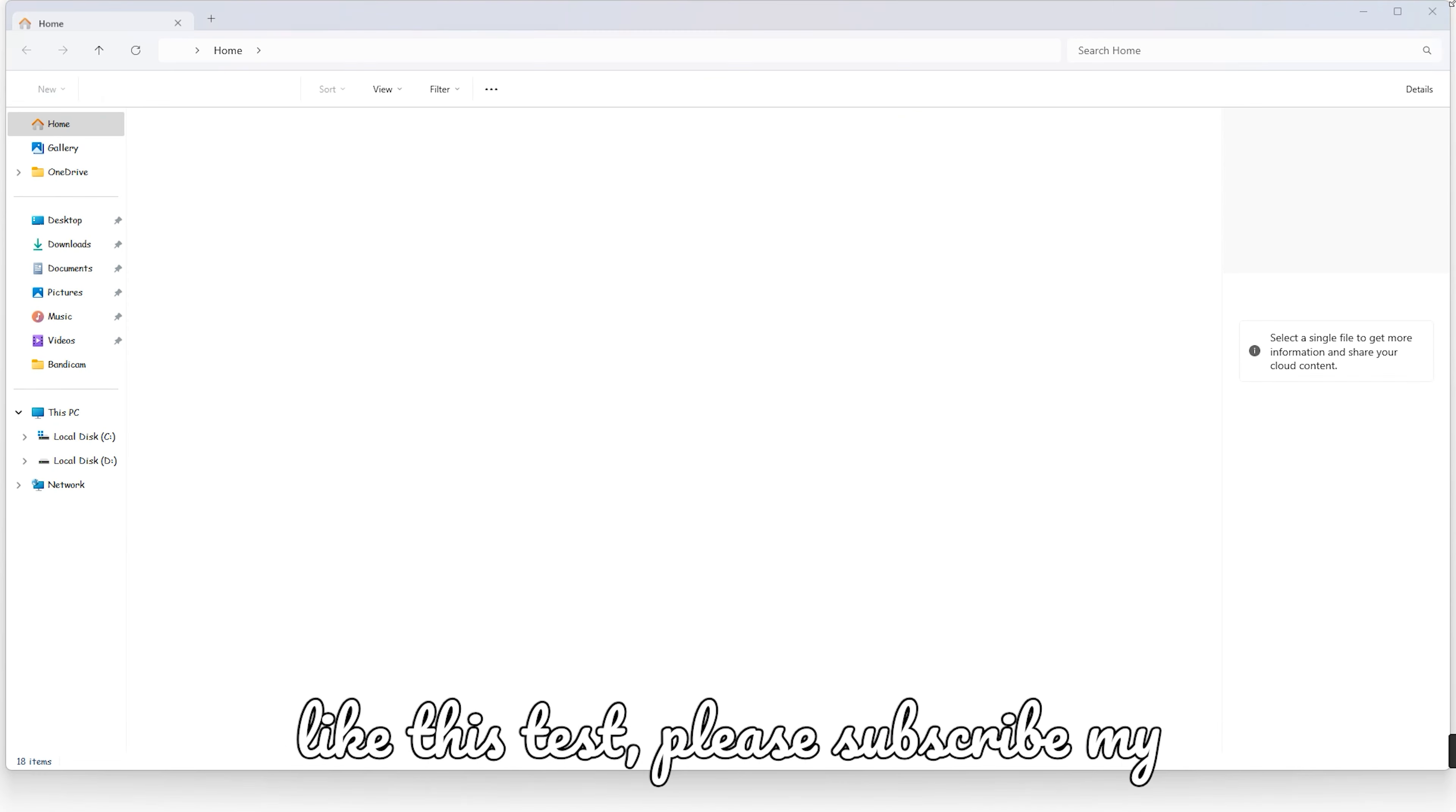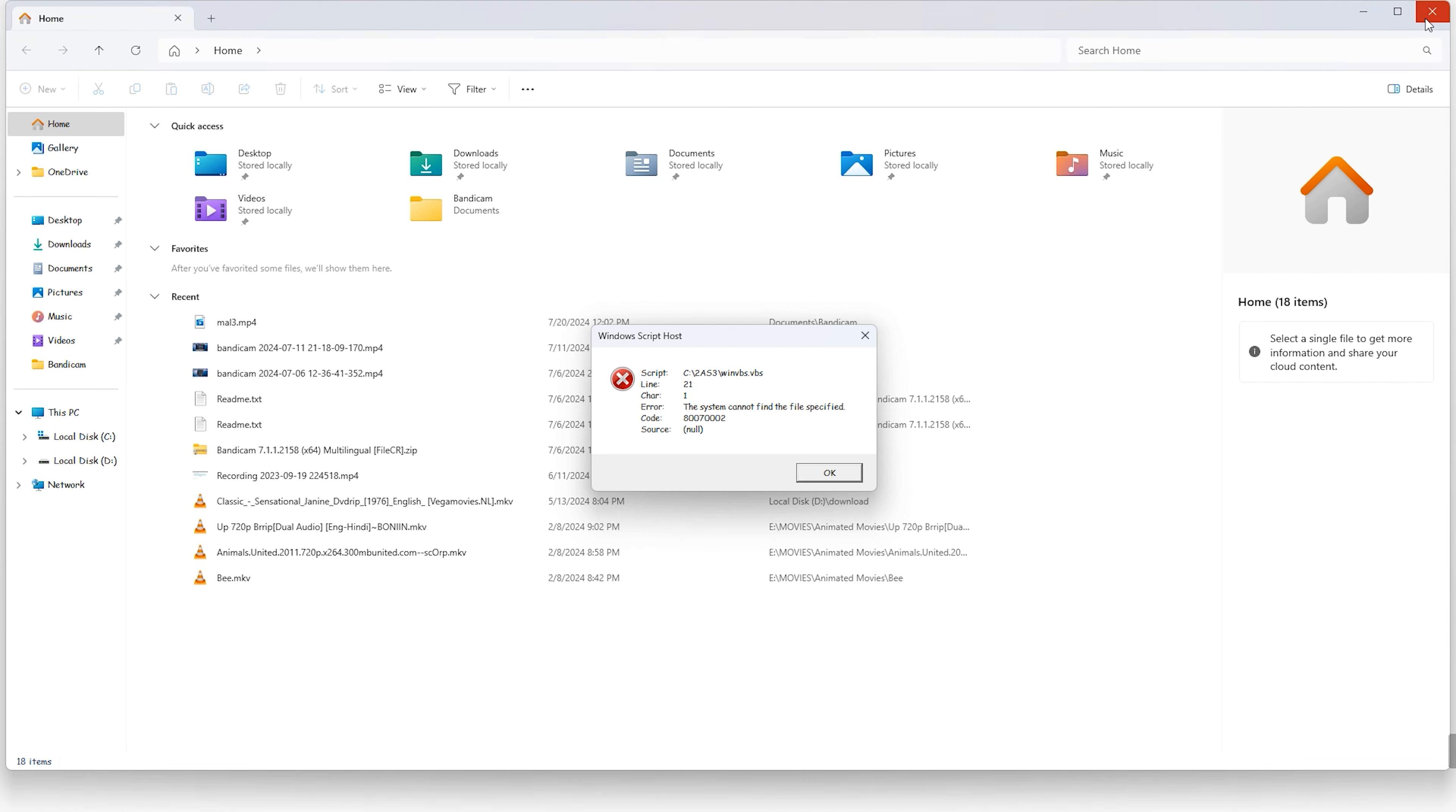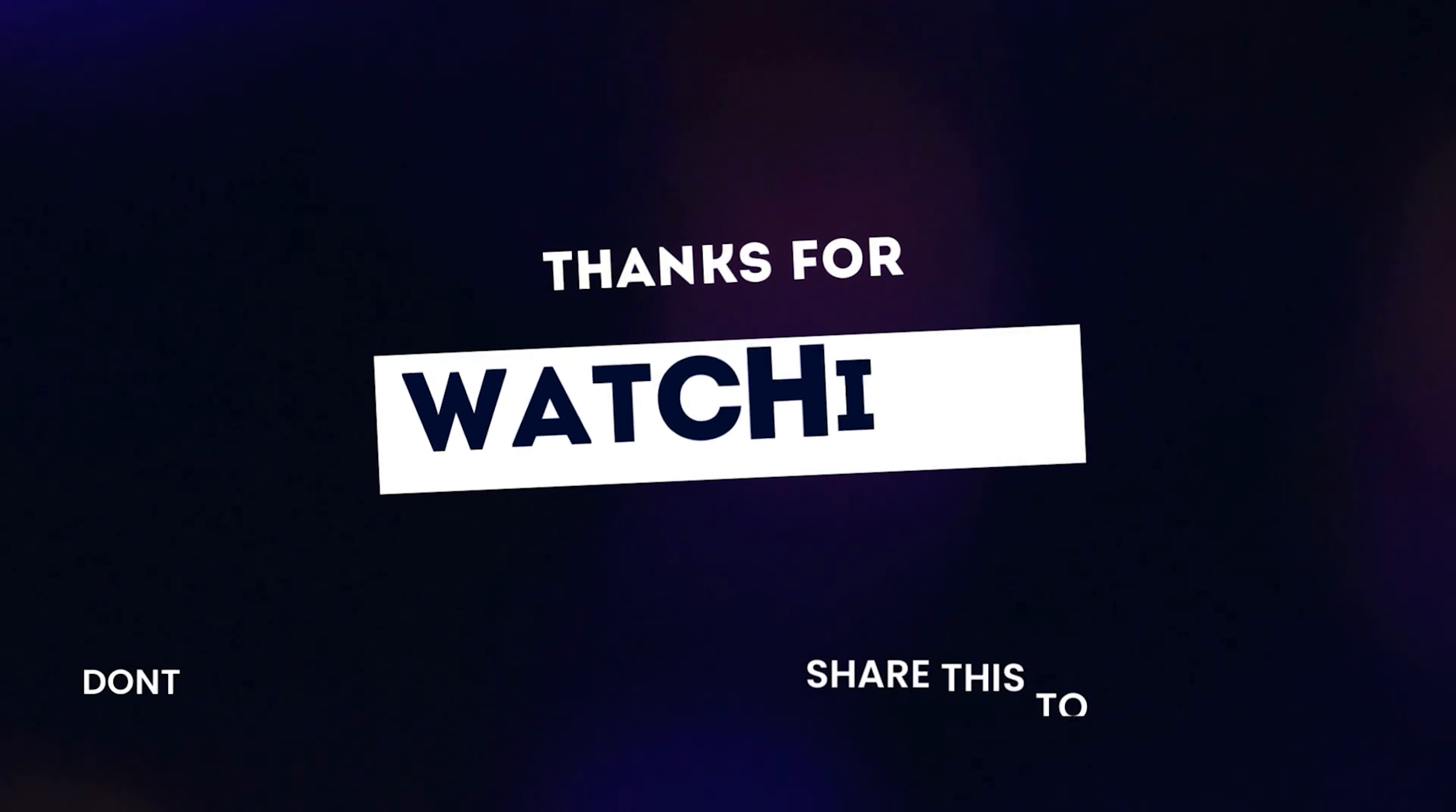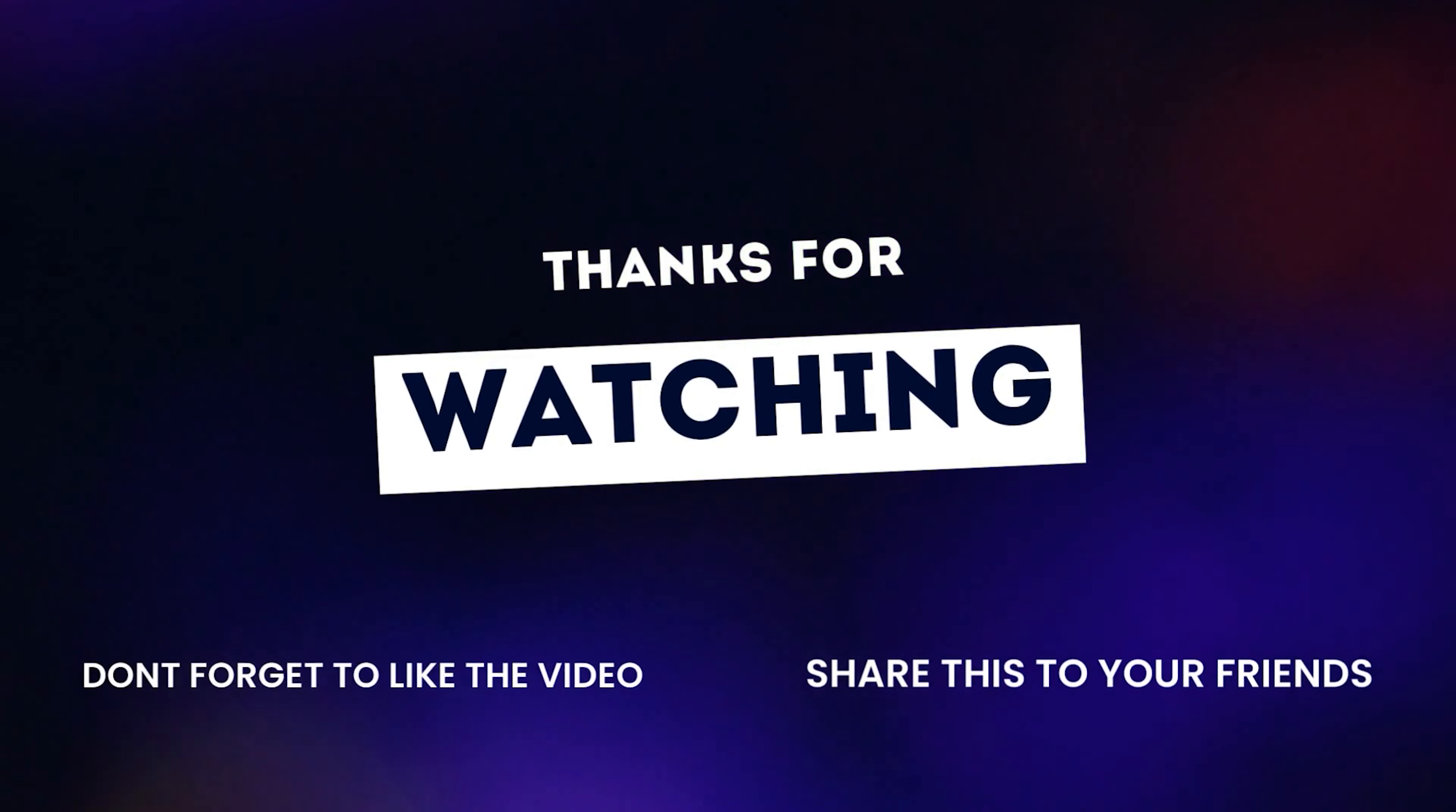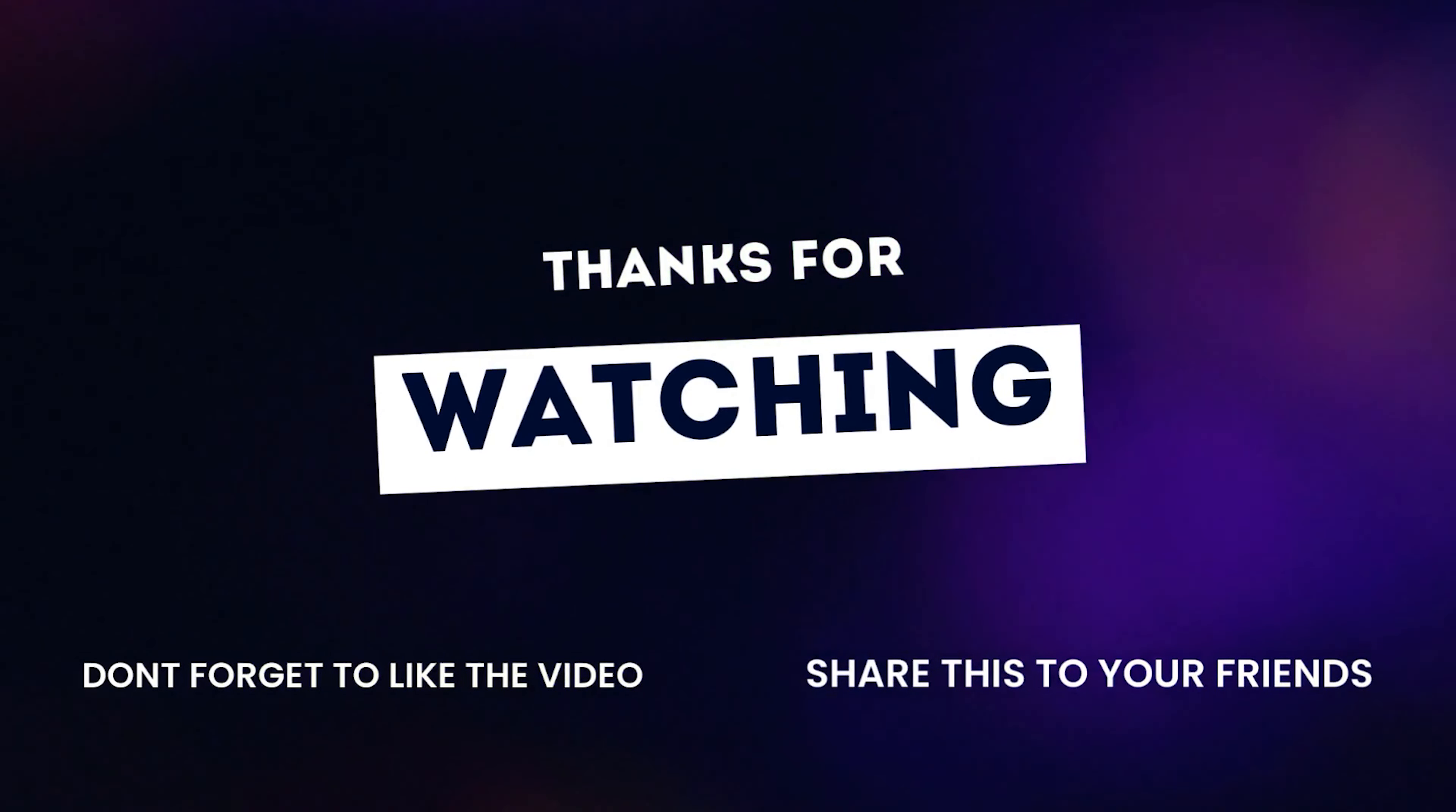If you like this test, please subscribe to my channel and watch this test out.